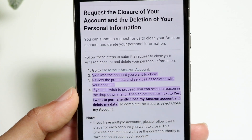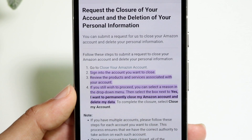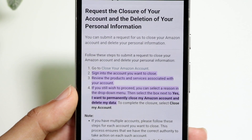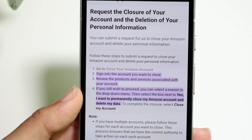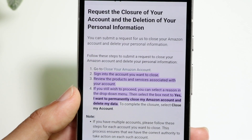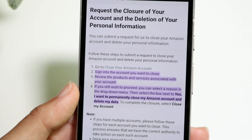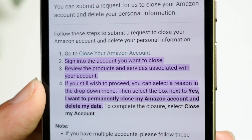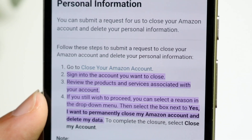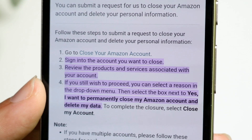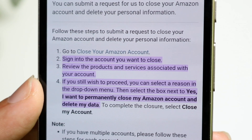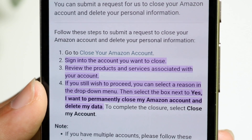Because I don't want to delete my own account, I'll show you how to do it here. In order to close your Amazon account, you want to sign into the account that you want to close.